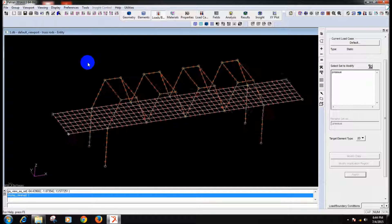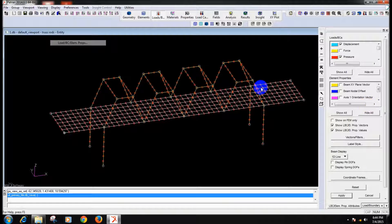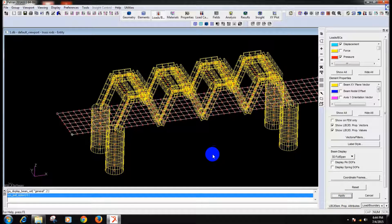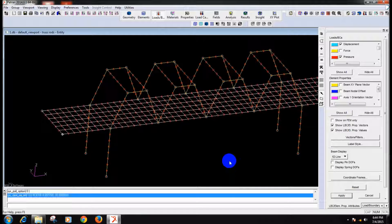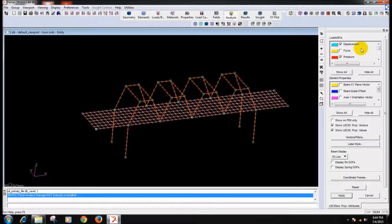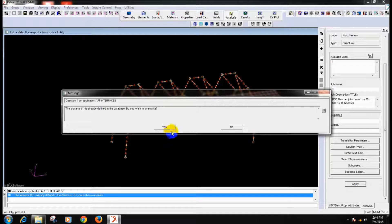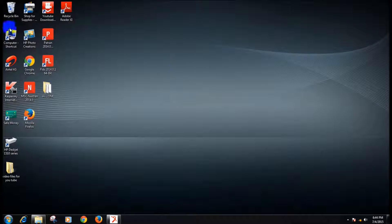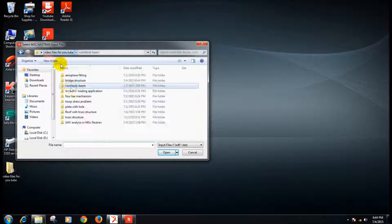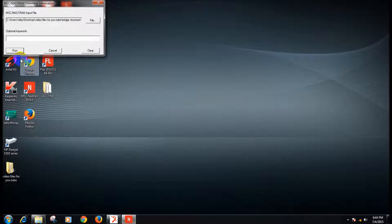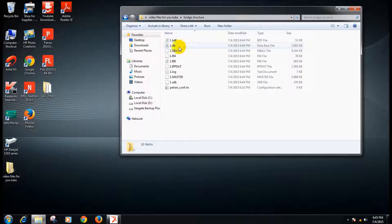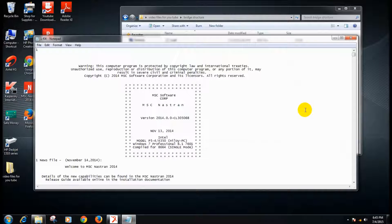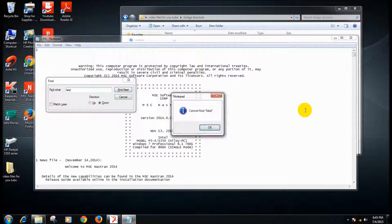Now nothing is remaining, and just see the total thing in 3D full span — it is like this, the total bridge structure. Now we will analyze it. So: analysis, entire model, analysis, deck — apply, okay. Go out and go for Nastran, find out the BDF file wherever you have kept it. We will check whether there is any fatal message or not — if it is not there, then we will go ahead with the post-processing activities. It is not there.